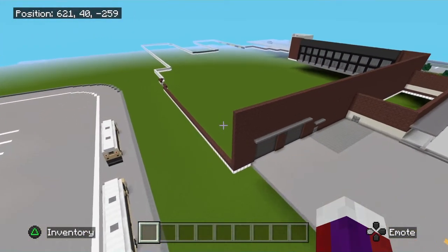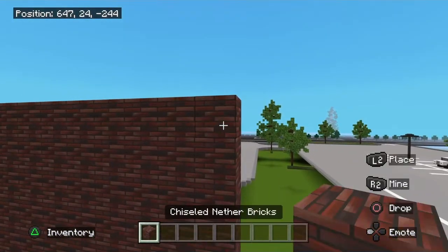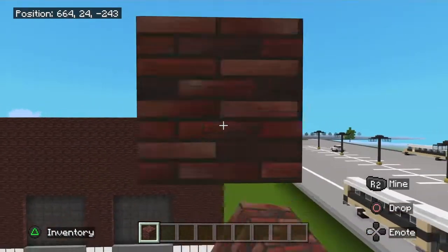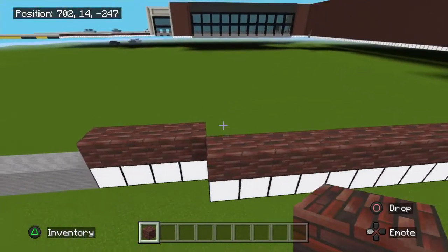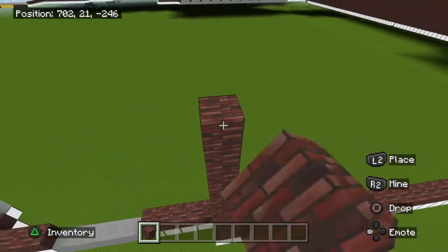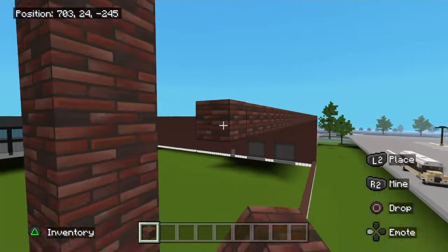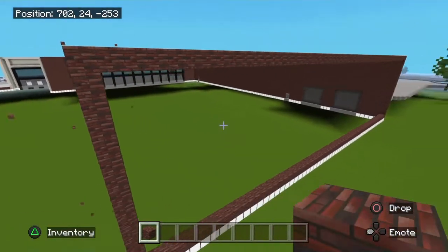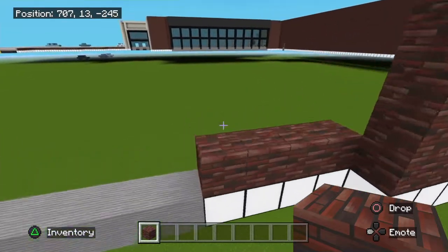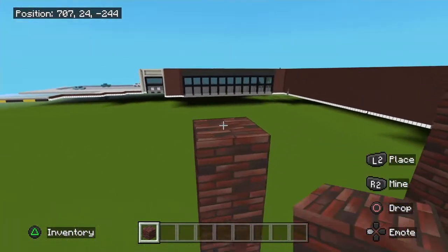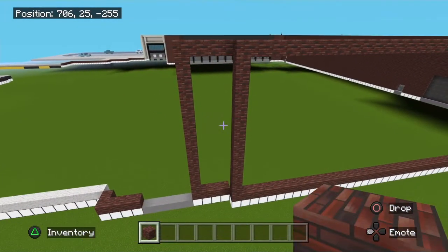We're going to take this wall right here and it's going to go right back to right here. We will have some windows in here but we'll add them later on. For now, just go ahead and square this up and fill this in with your brick block. Once you've got that, this will also come up and be filled in with that block.